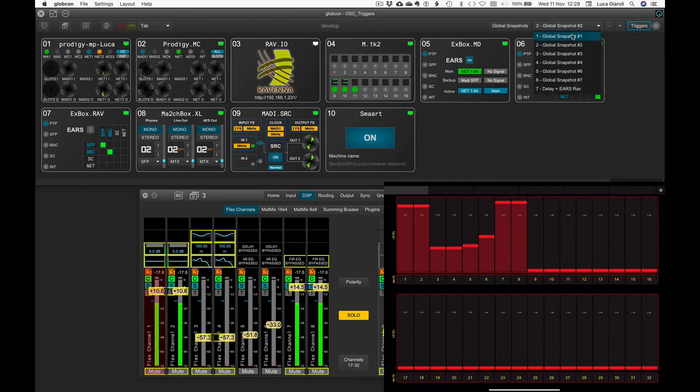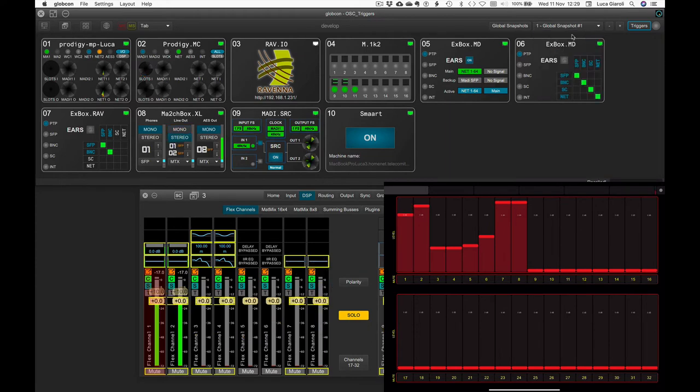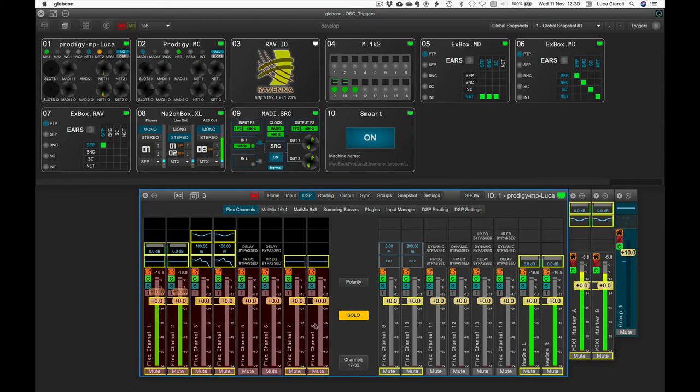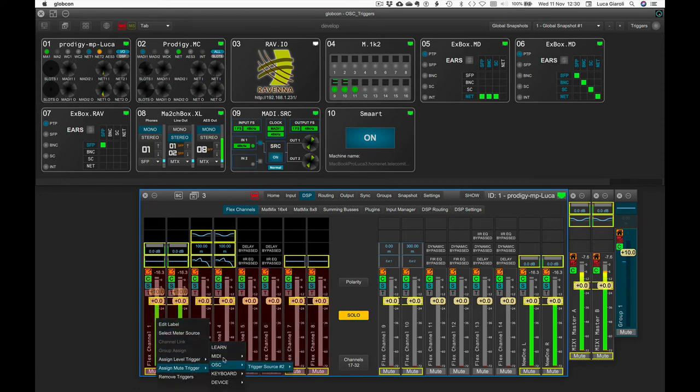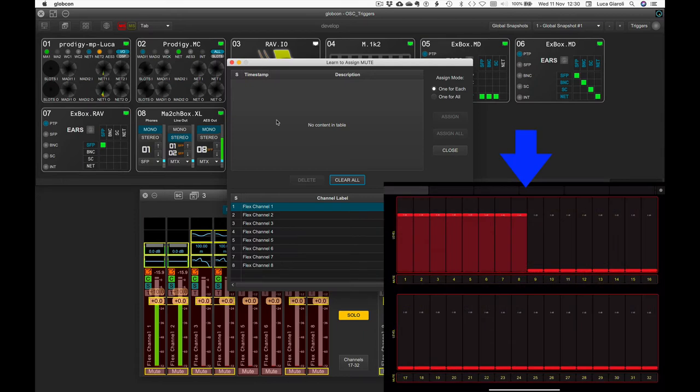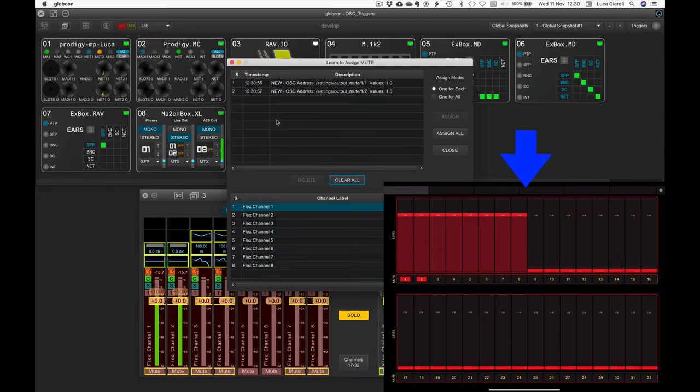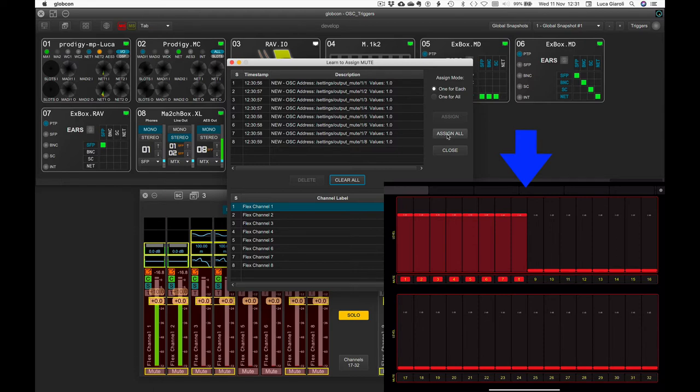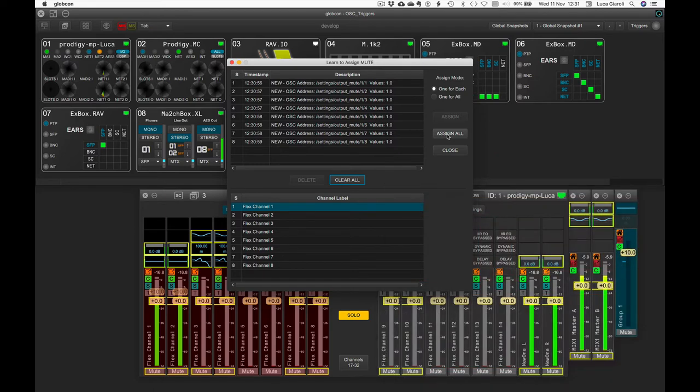We can now trigger further parameters, multi-selecting the first eight flex channels, right-click and select Assign Mute Trigger. Click on Learn and actually pressing on the iPad one by one in the right order the eight mute buttons and finalize the operation by clicking on Assign All.